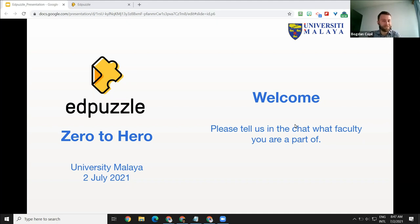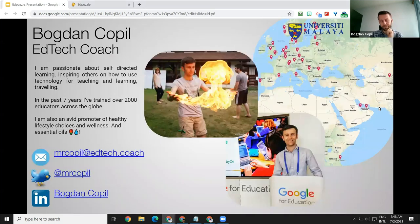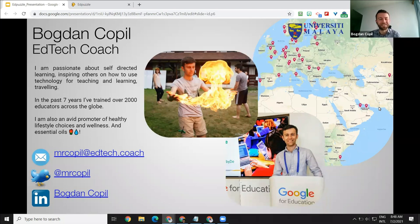Thank you also to everybody who already said hello in the chat and told us what faculty you are joining from. It's good to see a mix of professors and teachers from so many different faculties and departments. These are just a quick intro about myself, so you know who I am and what I'm doing and why I'm here talking about Edpuzzle and using technology in education in general.